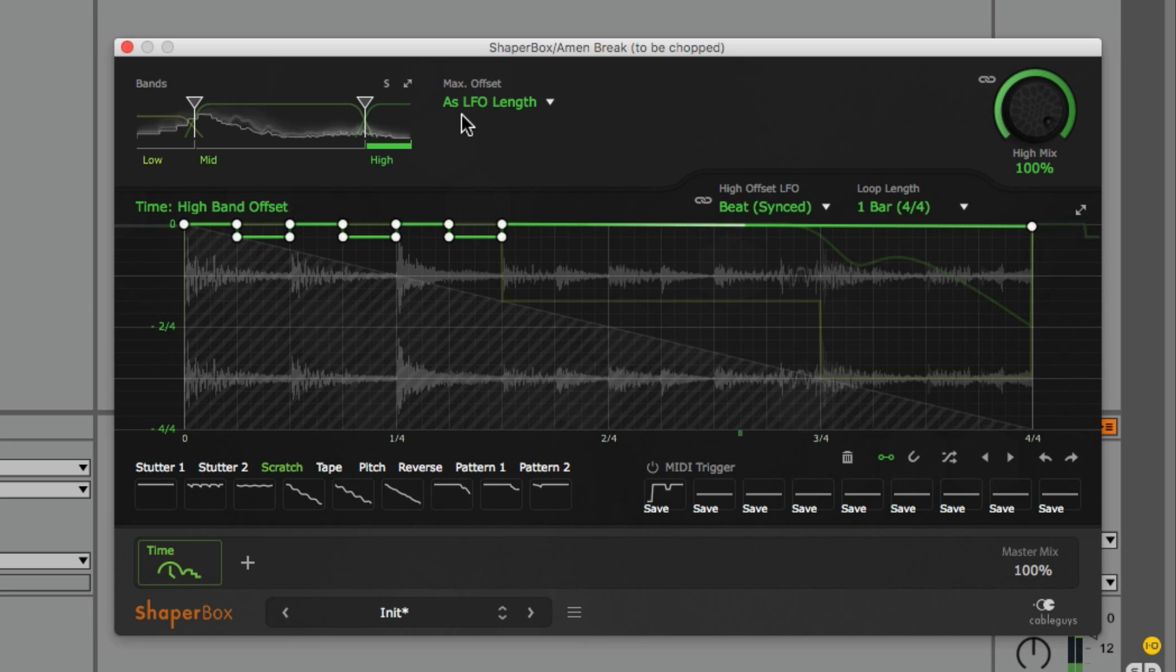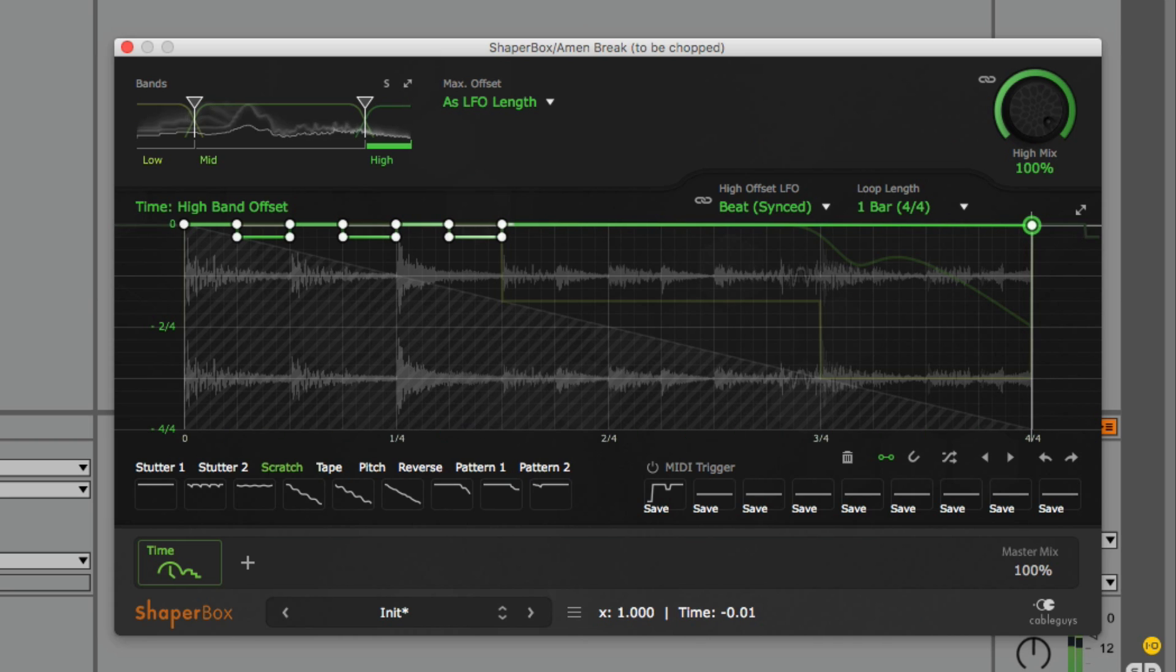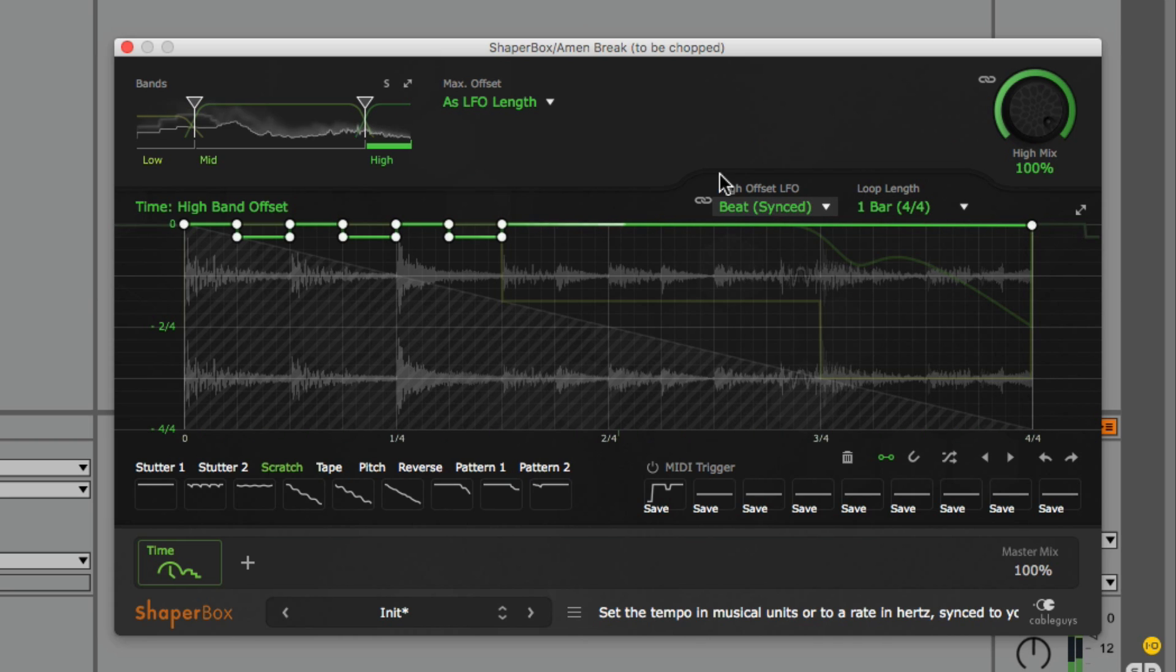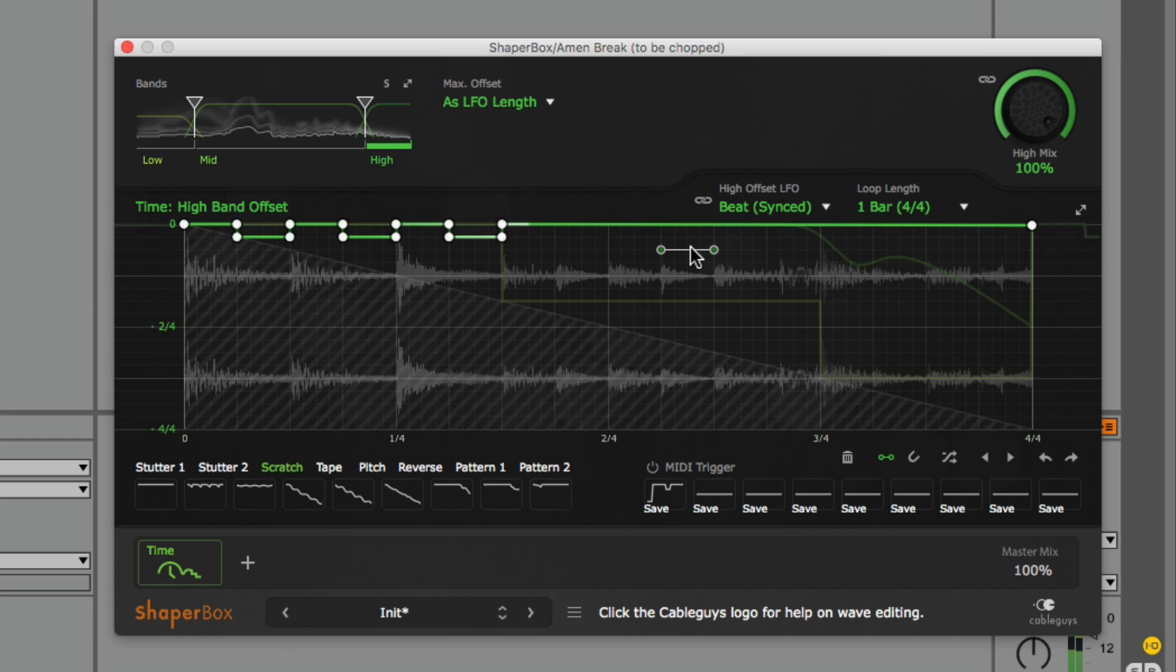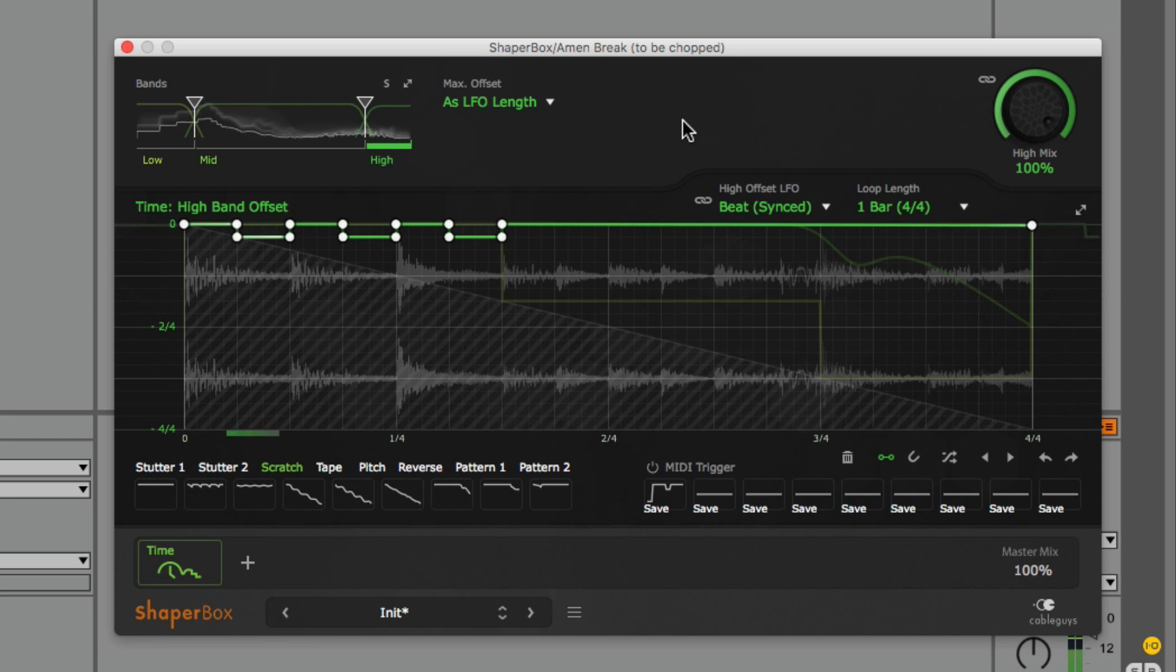This is the same technique we use to slow the track to half speed, but we're slowing it so minimally that it mimics the effect historically achieved by dragging one's finger along the flange of two synced identical reel-to-reel recordings. Yes, hence the name flange.